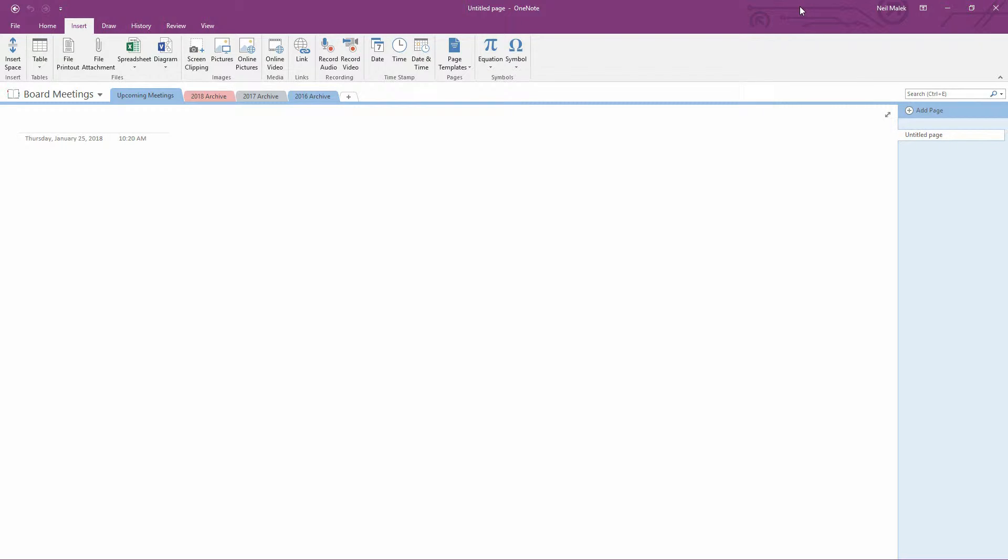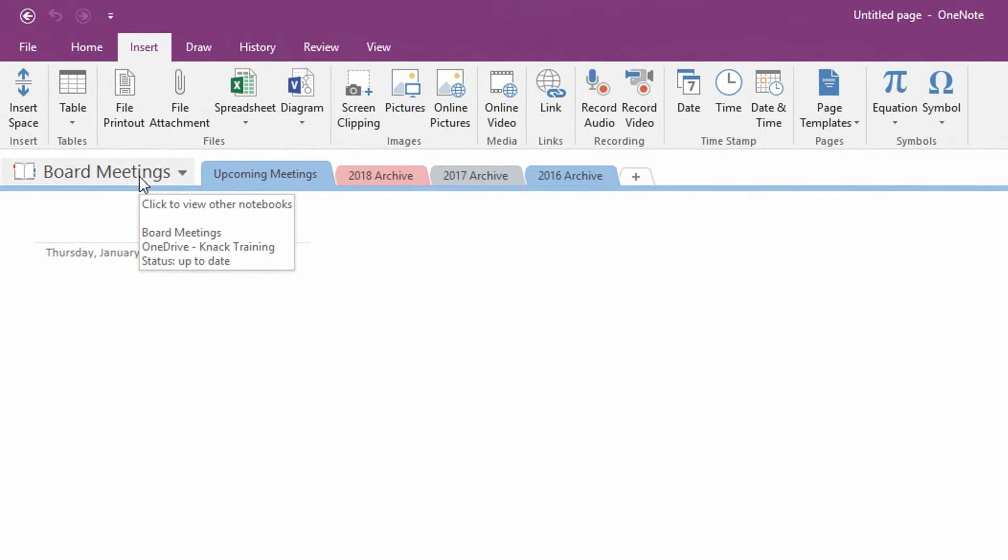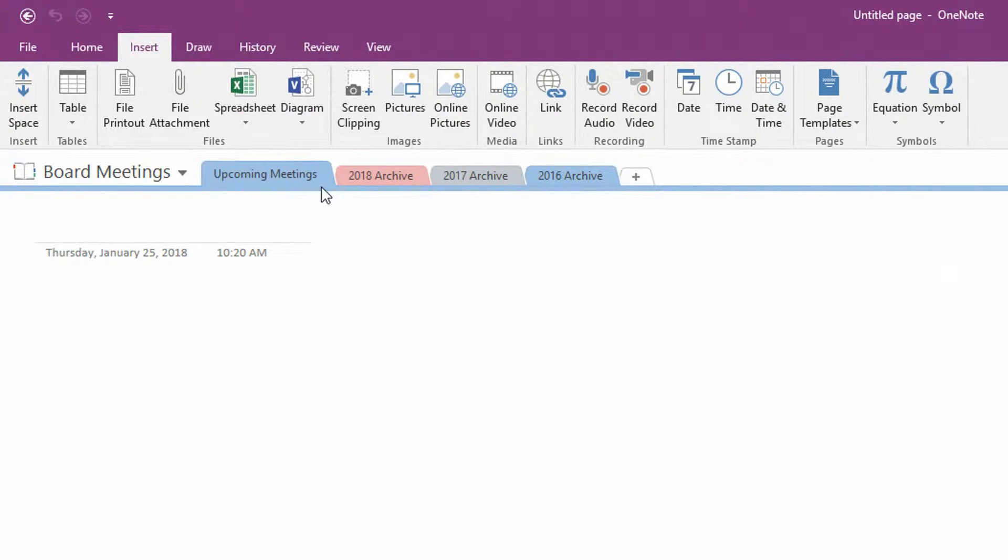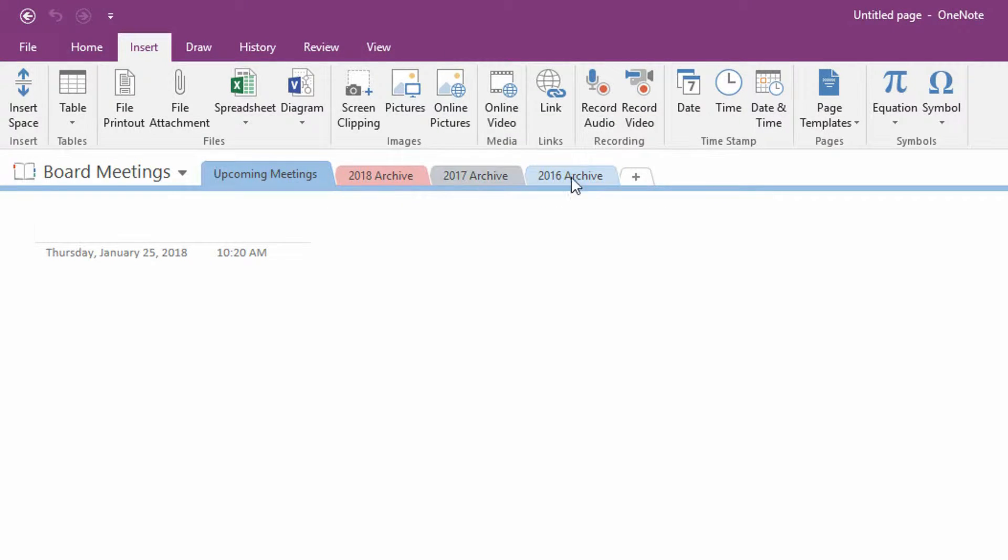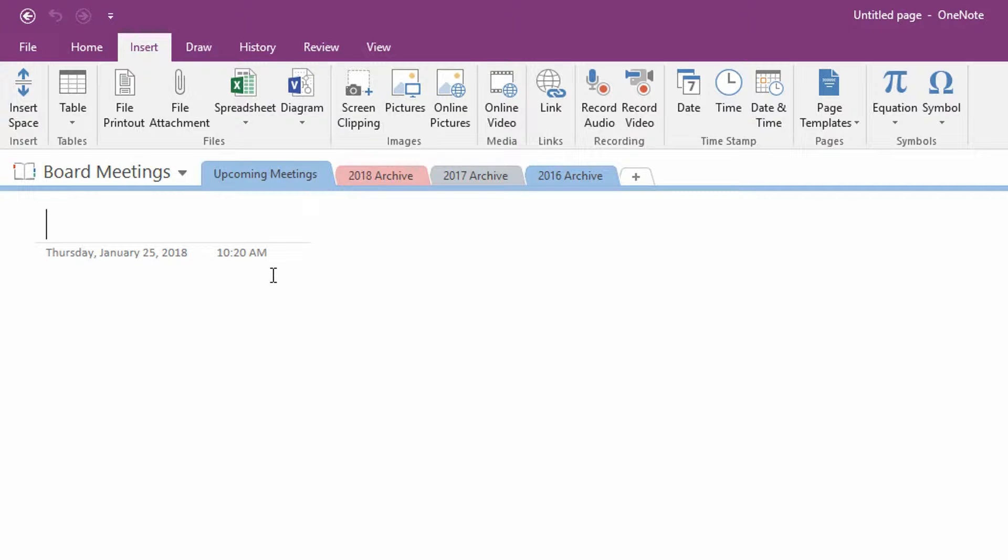So the first layer is that if you're in Microsoft OneNote, as you can see here, I've created a OneNote notebook about board meetings. I have a section labeled upcoming meetings and then sections for each of the year archives. And so anytime that I have a new meeting and then that meeting has gone into the past, I can push that over to the archive to be saved.